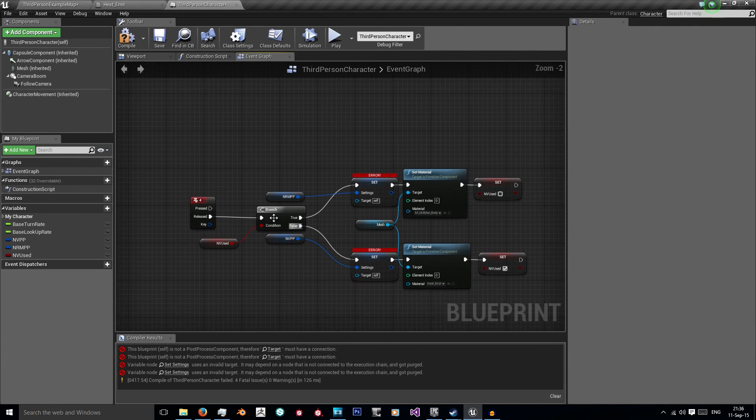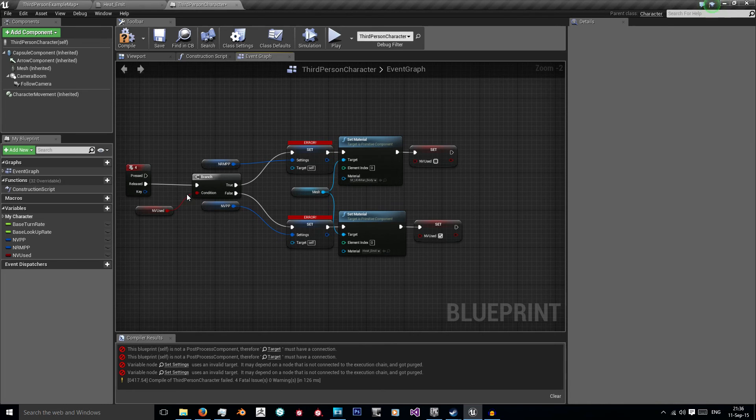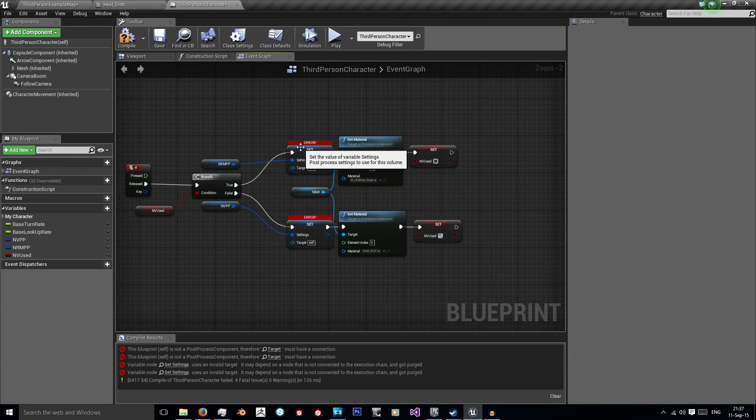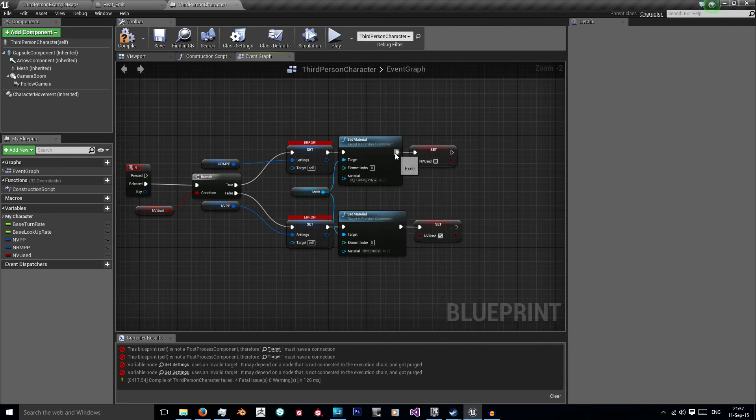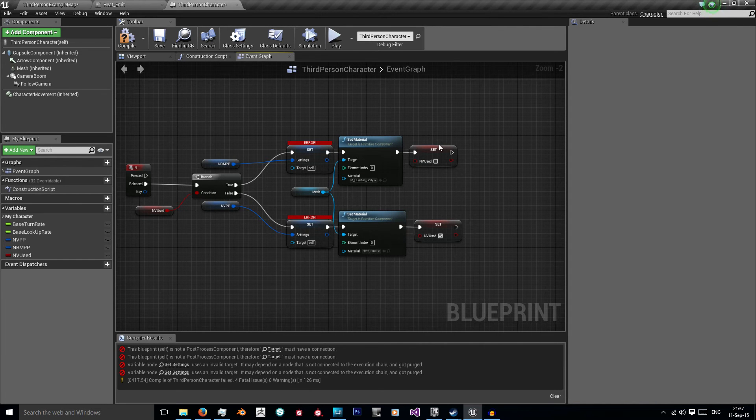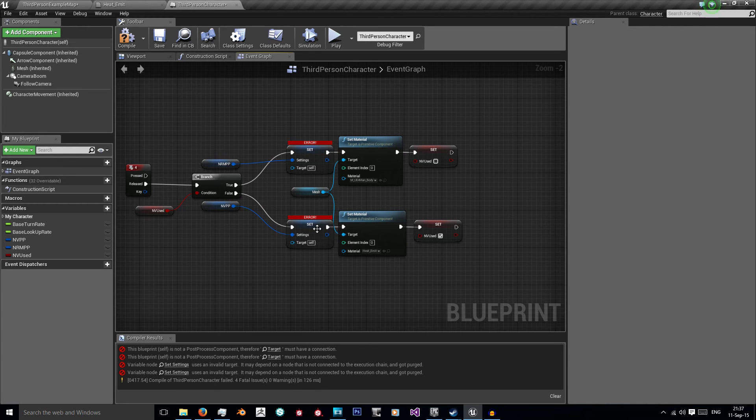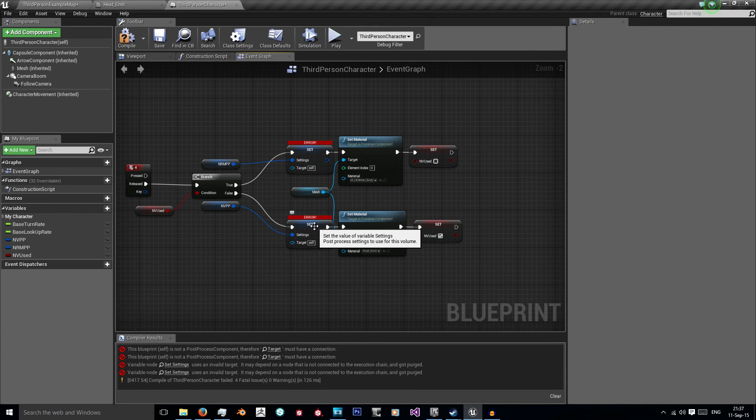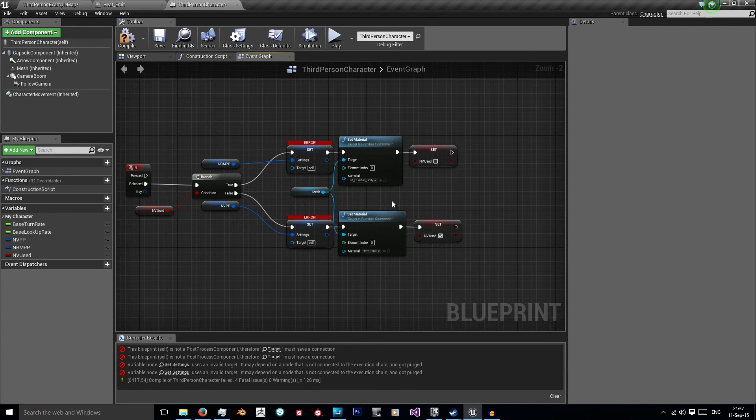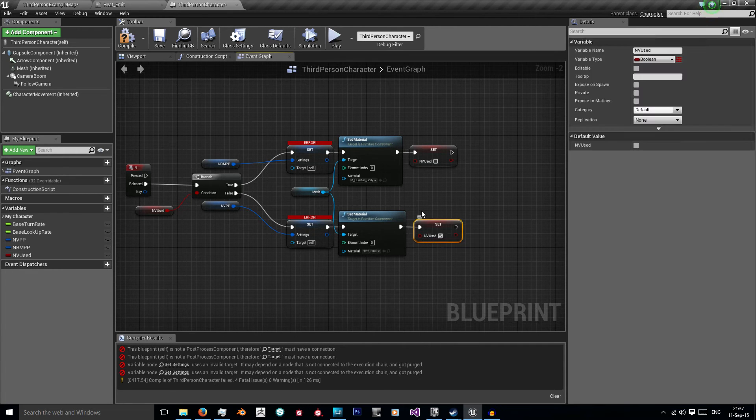I want to set night vision used to true and in the top I want to set it to false. So now when I press 4 I'm going to check if my night vision is in use. If it is, set my post processing back to nothing, set my material back to the original and set night vision back to false. If it's false then I'm going to set my night vision post processing, set my material to my emissive heat and then set my boolean to true.